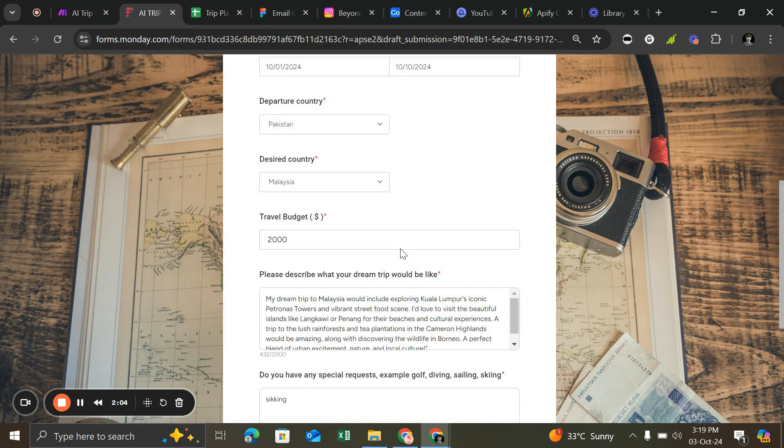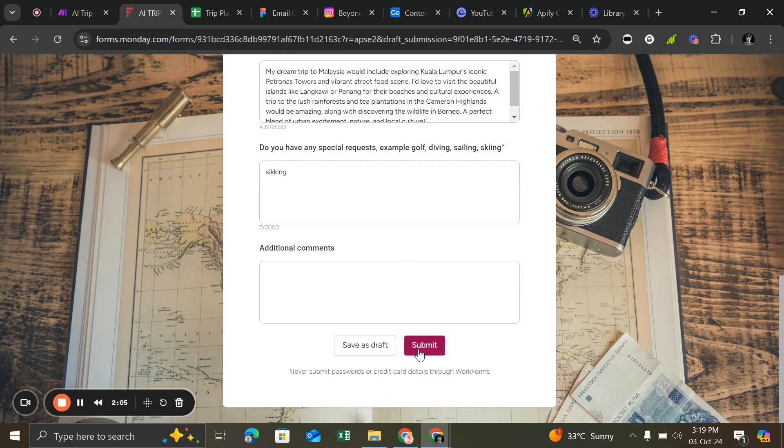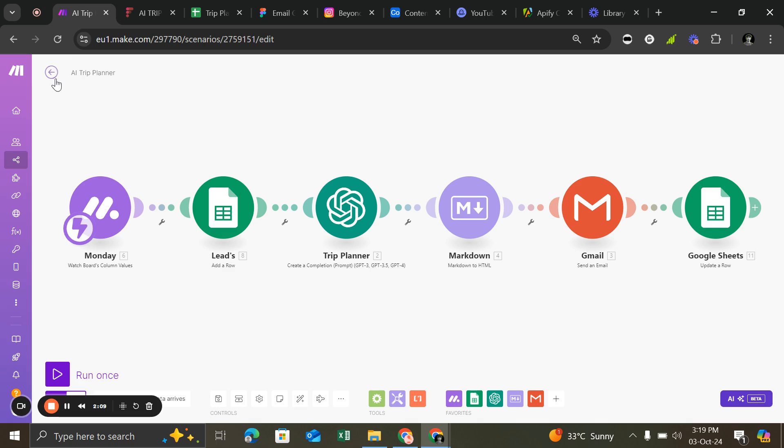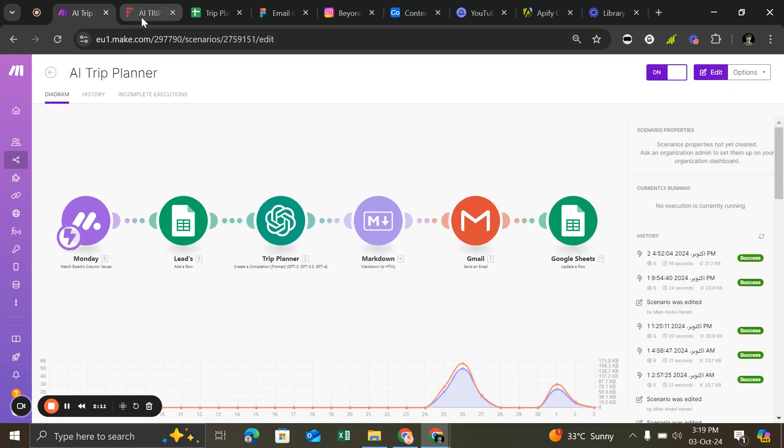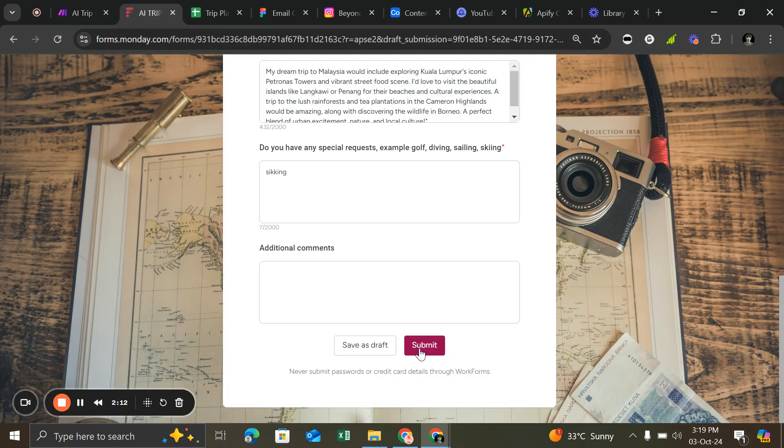So let's run it and let me show you. I already filled all the details, so wait a minute. Here we go.